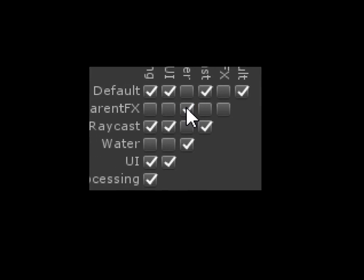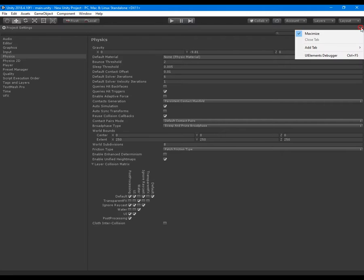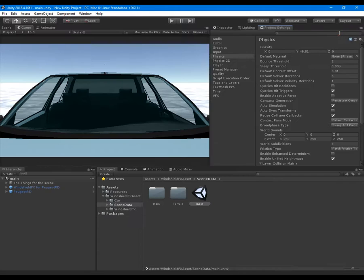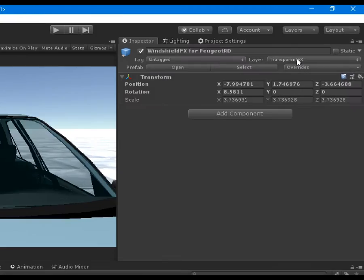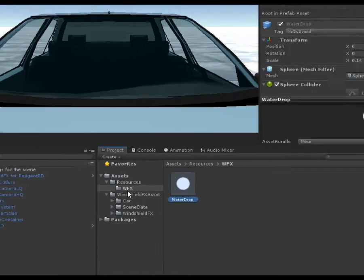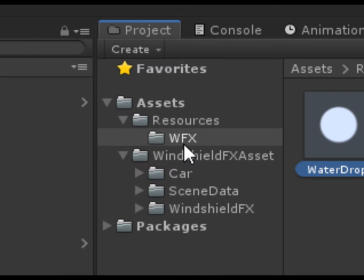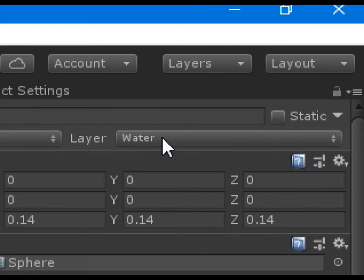Here, water layer is used for water drops and terrifying effects is used for invisible colliders. The invisible colliders are acting like the actual windshield and wipers, and they are set as transparent effects, whereas water drops are using the water layer.